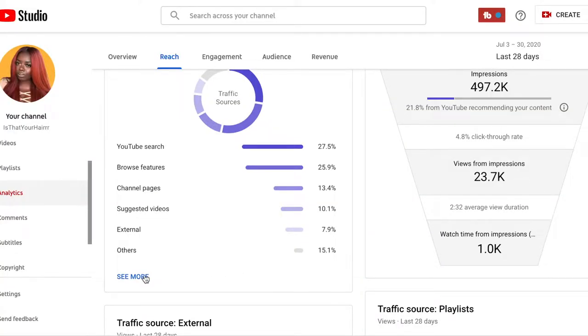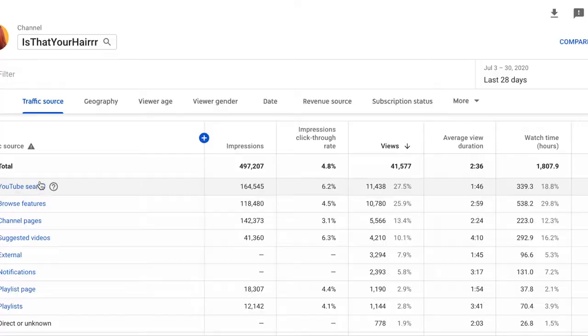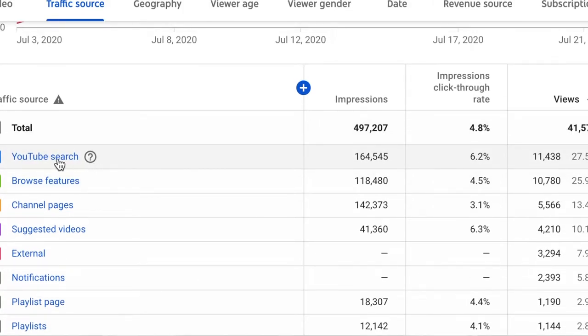External traffic sources are from anywhere outside of YouTube. You can click to see more for a detailed view — for me, 11,000 views in the past 28 days came from YouTube Search and about 10,000 from Browse Features. This tells me that my top traffic source right now is YouTube Search — people are typing in keywords and finding me. As a new YouTuber you want to target YouTube Search, make sure your title, tags, and description box are optimized so you can be found. Remember, YouTube is the second largest search engine right under Google because Google owns YouTube, and being searchable is extremely important.